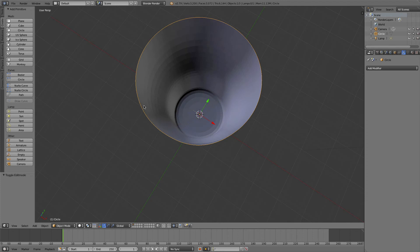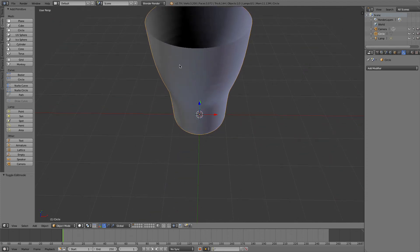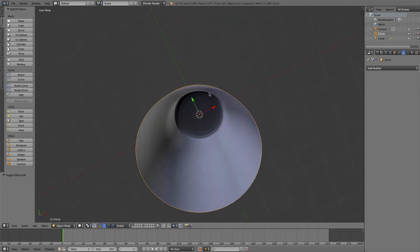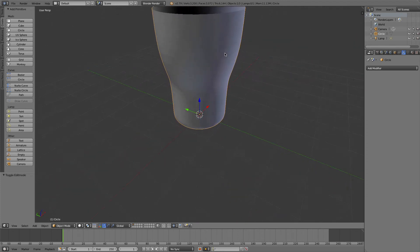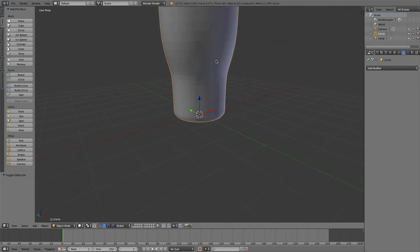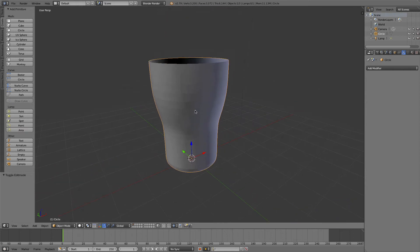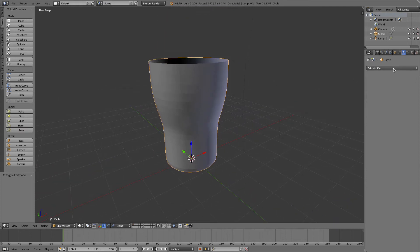I'm going to go back into object mode, but the problem here is it's still got no thickness to it, right? We want to add that thickness, and that's basically where the solidify modifier comes into play.